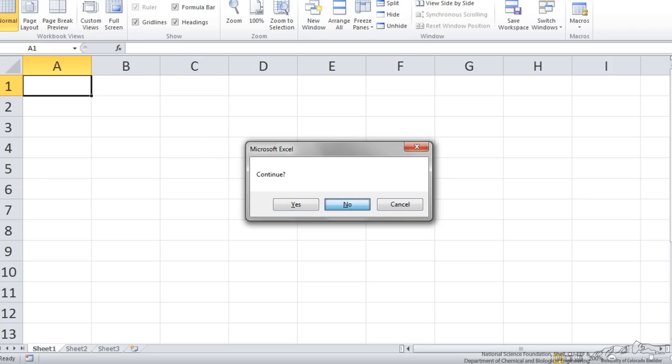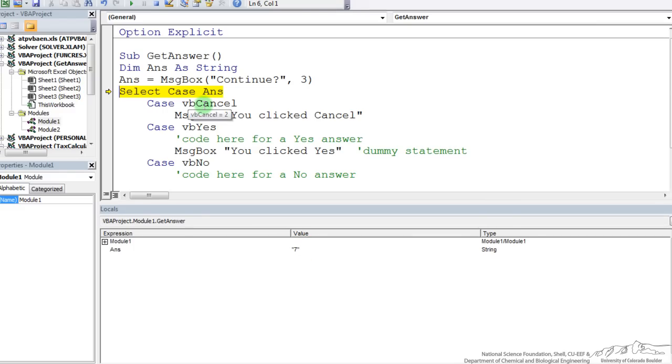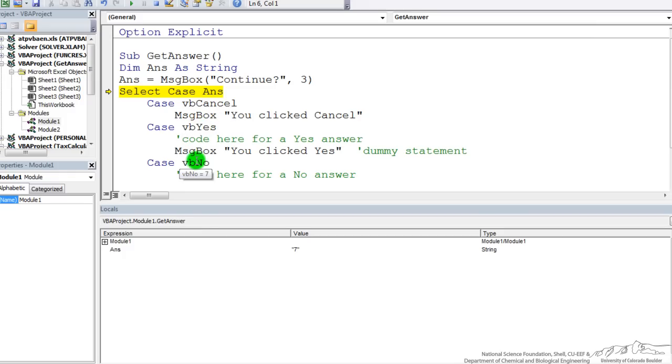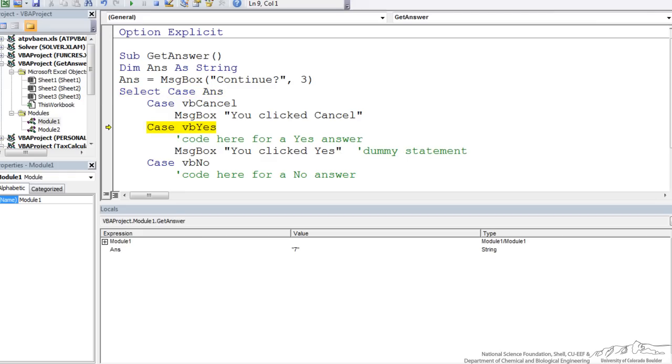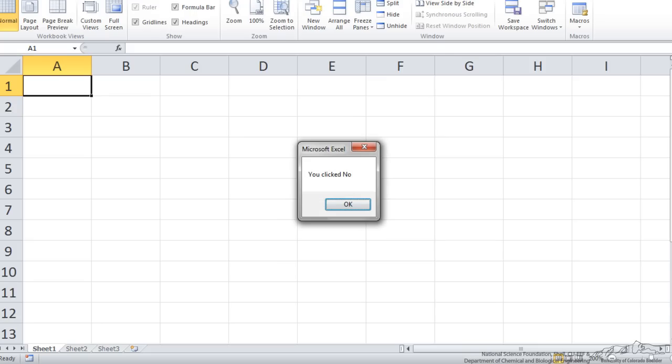And when you look at this, the answer down here has a 7 assigned to it. You'll also notice that if I hover over the VB cancel, that's a 2. VB yes is a 6, and VB no is a 7. So that's another way you can kind of see what those correspond to. So I should skip over cancel, skip over yes, and go straight to no. And I say the message box, you clicked no.